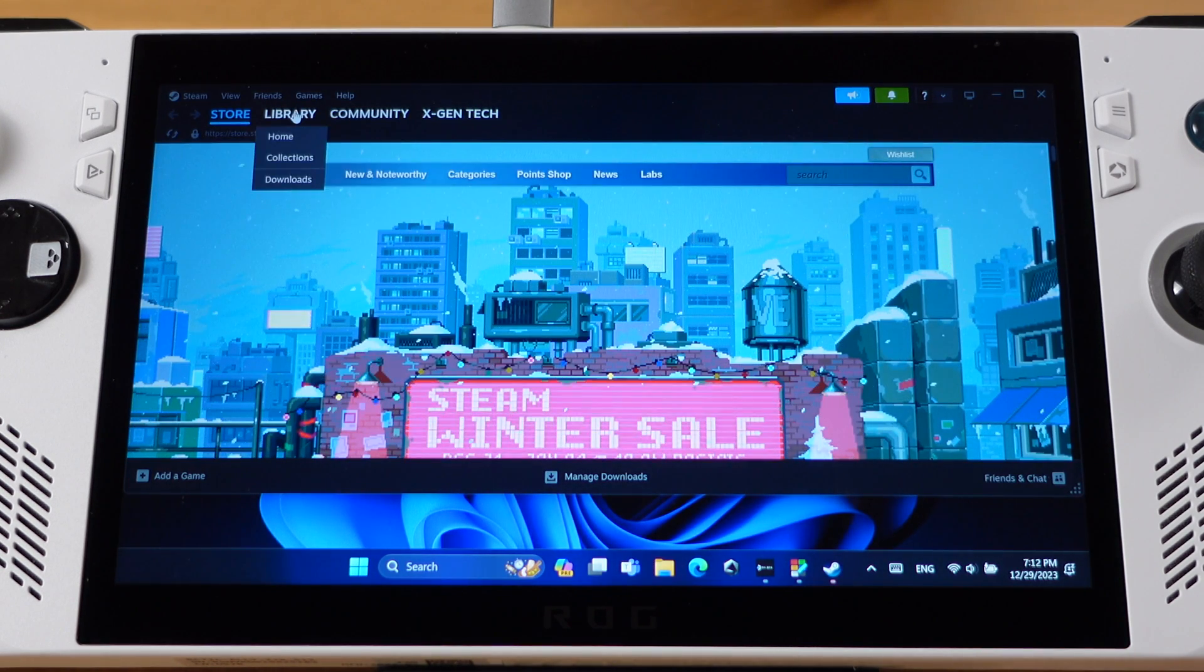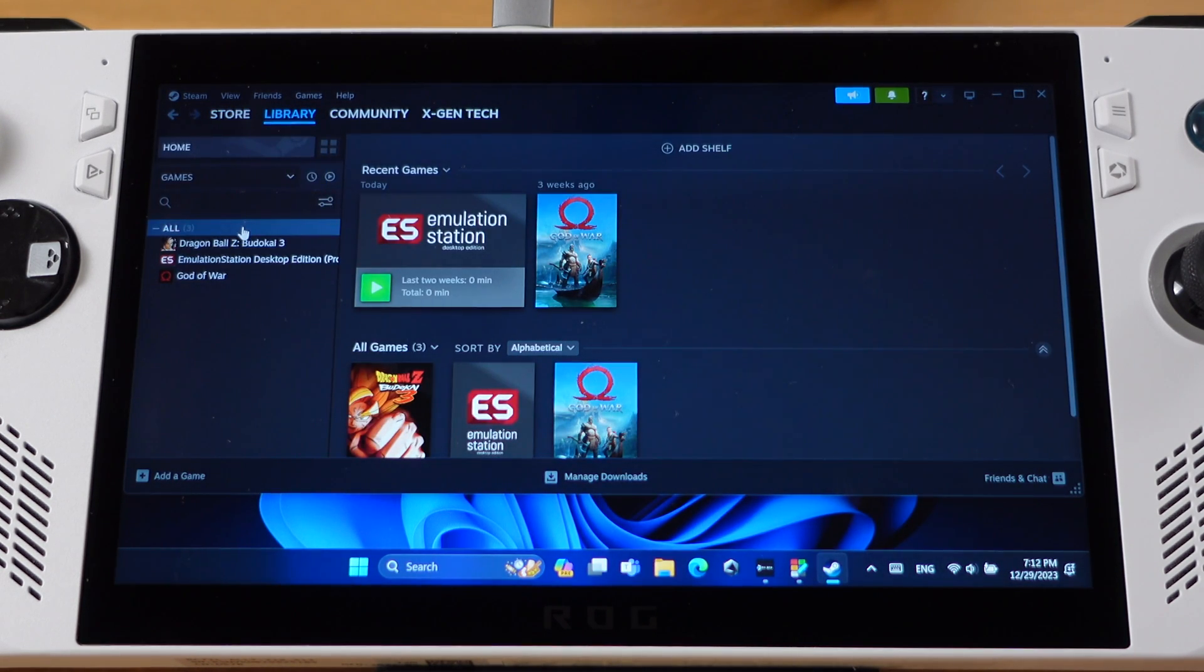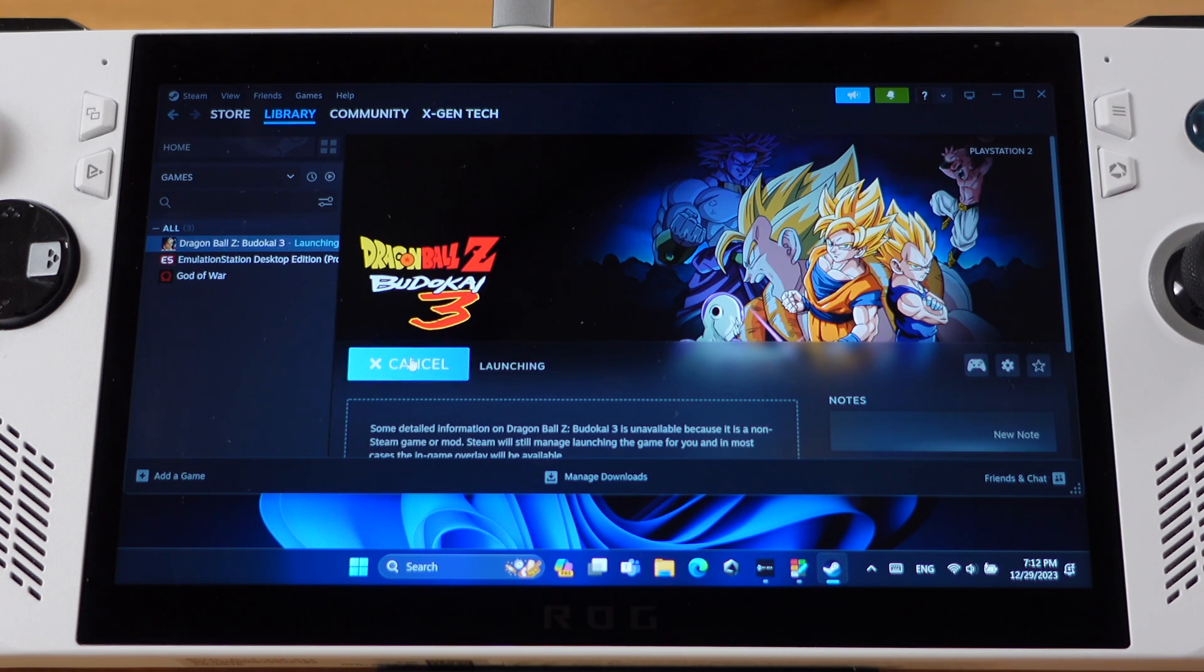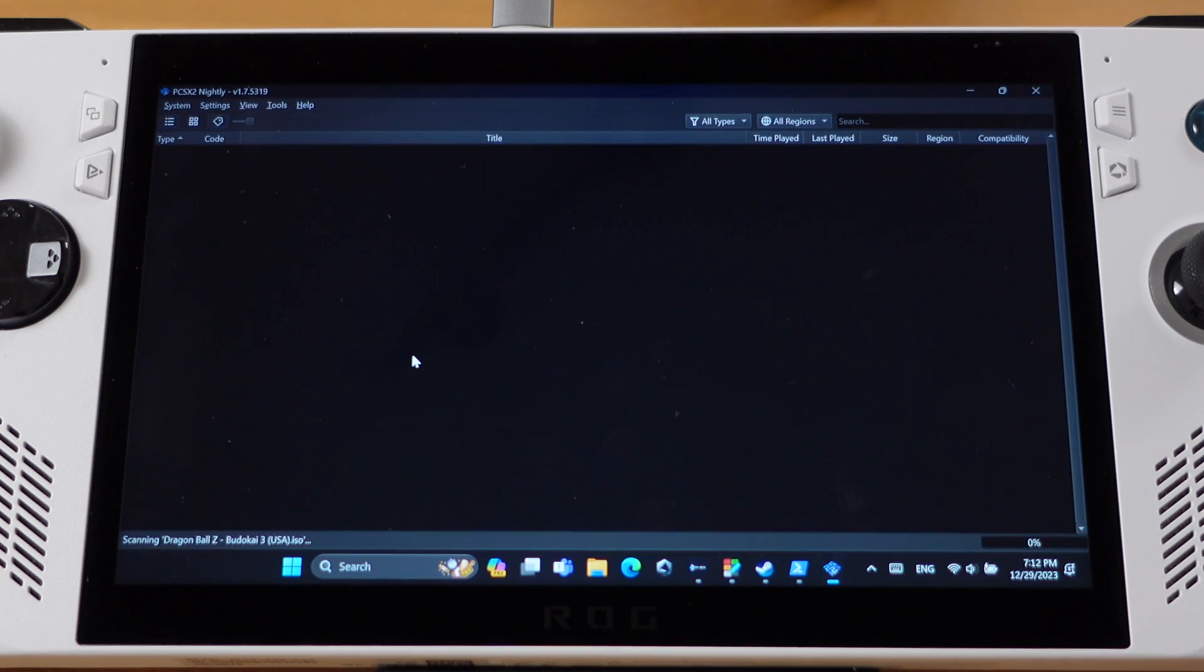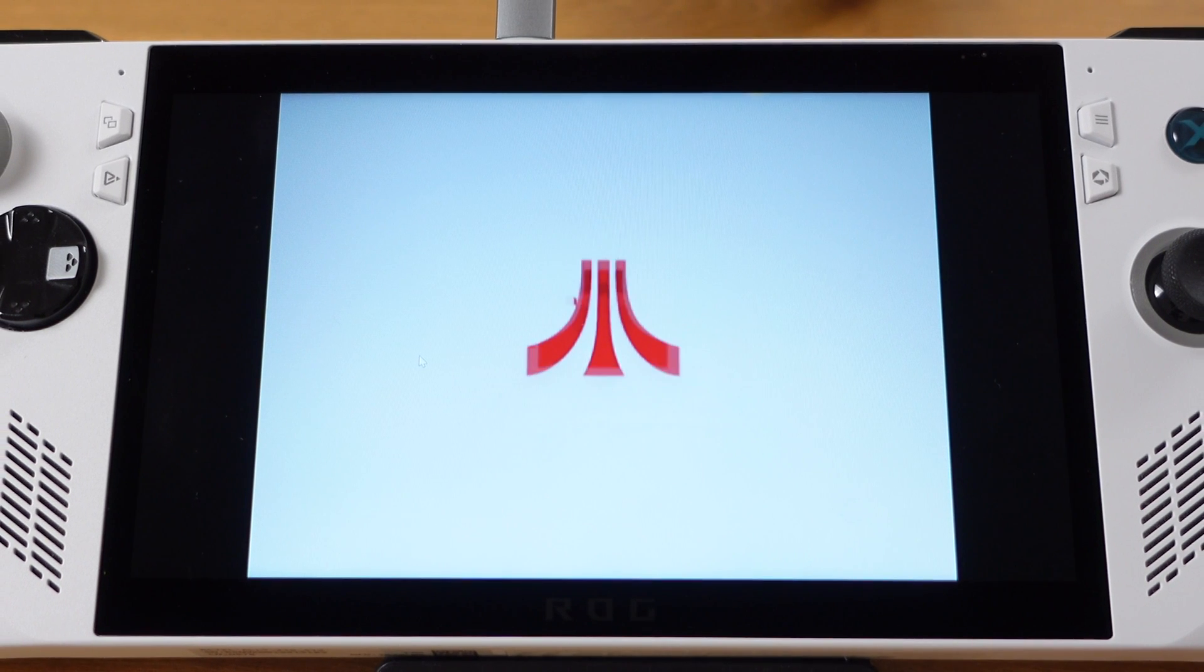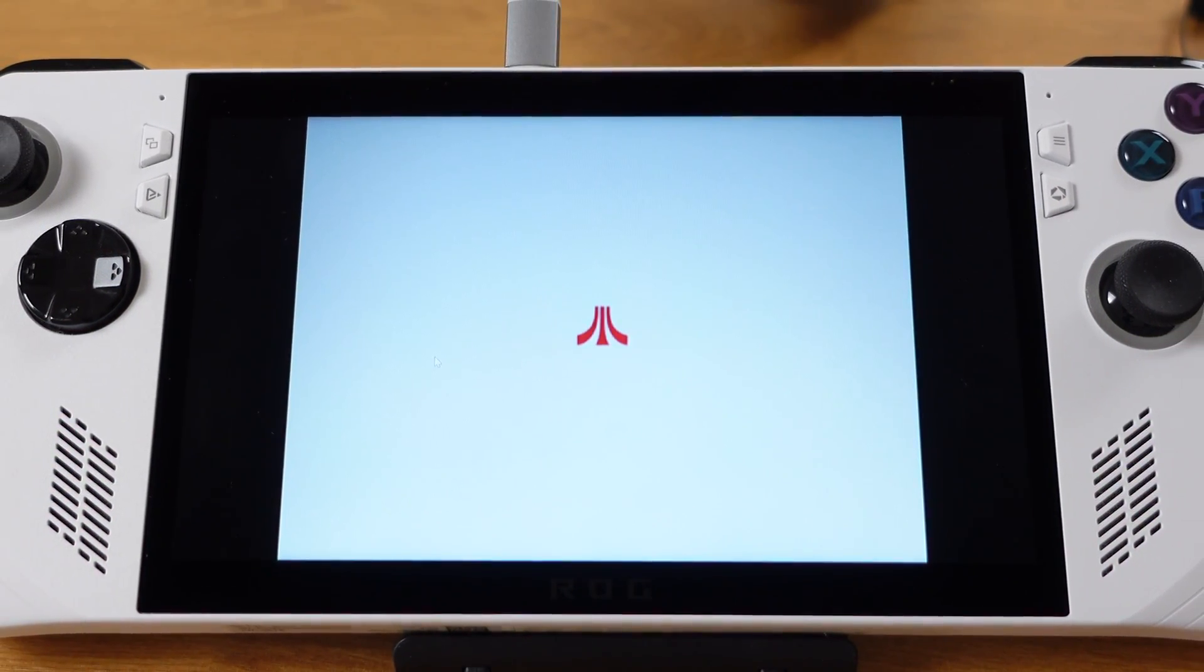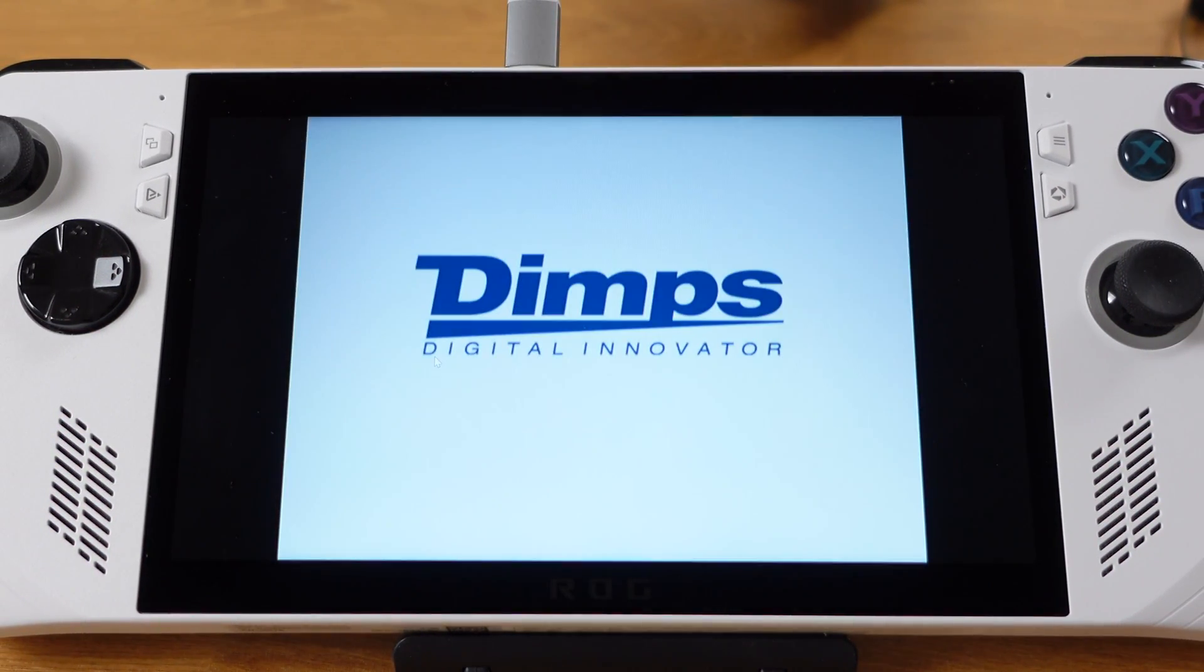If you go to your Steam library, the PS2 emulation game will show up here. You can now launch your PS2 games from your Steam library. If you need to add more emulation games into your Steam library in the future, just repeat the same process.